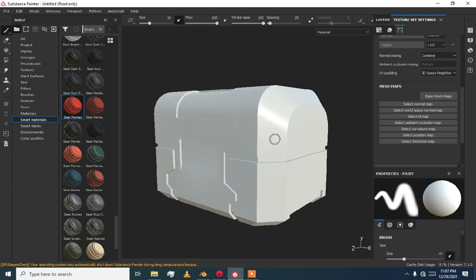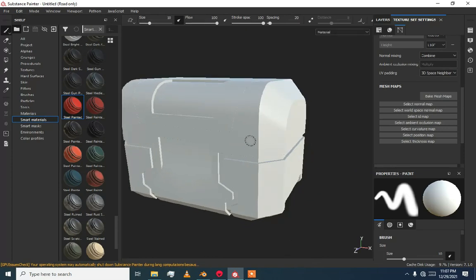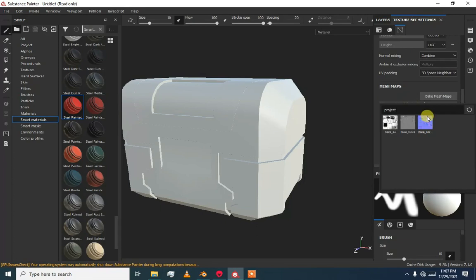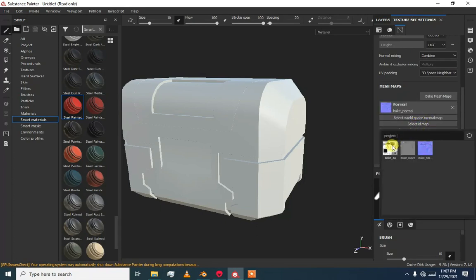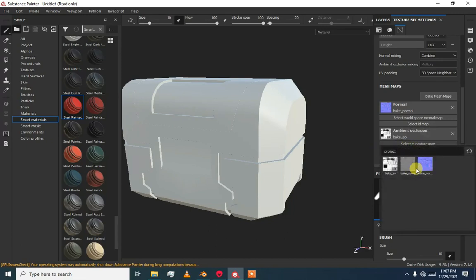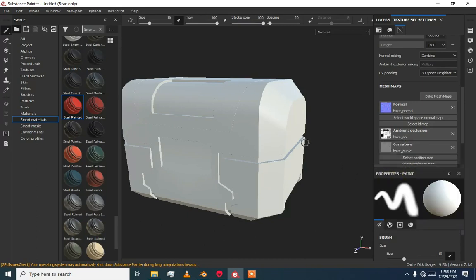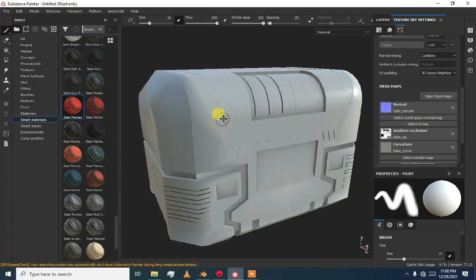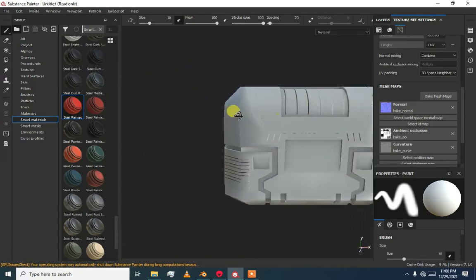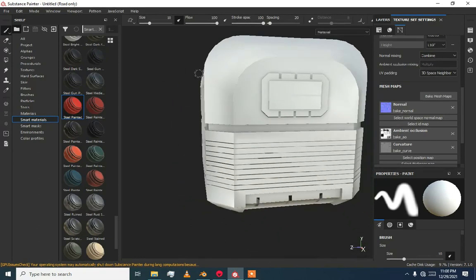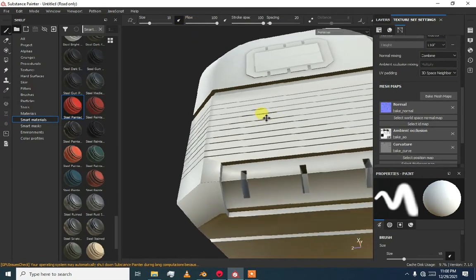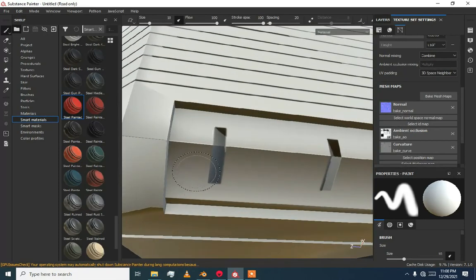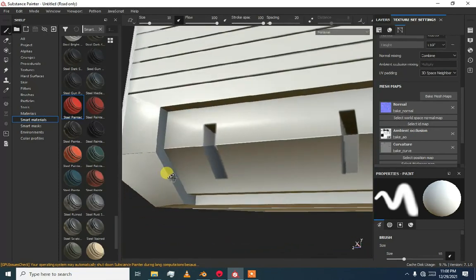Now we are done loading. These are the maps we baked from Marmoset. Go to Texture Set Settings and select the normal map, then our ambient occlusion bake AO, and then curvature. You can see our low poly model now has the same information as the high poly — it also has some artifacts — but we have the bake information successfully transferred from high poly to low poly.